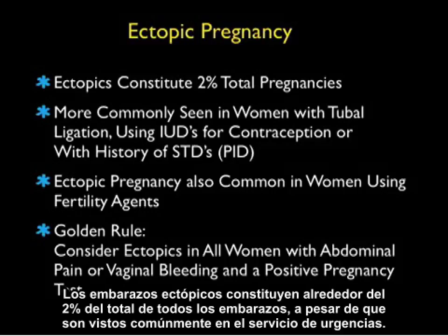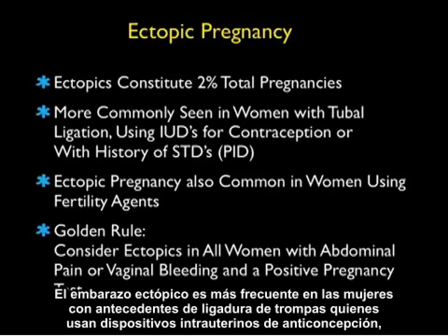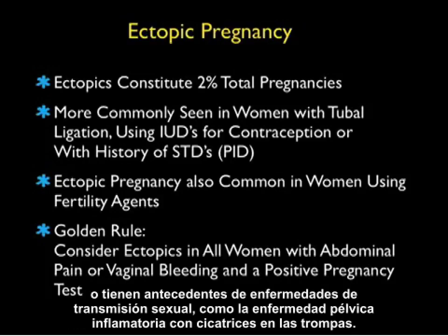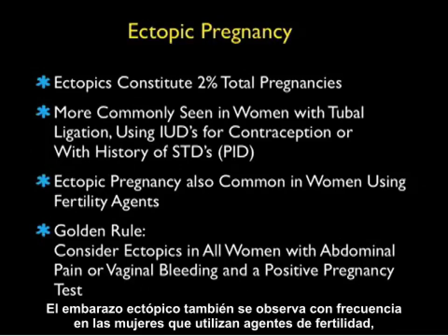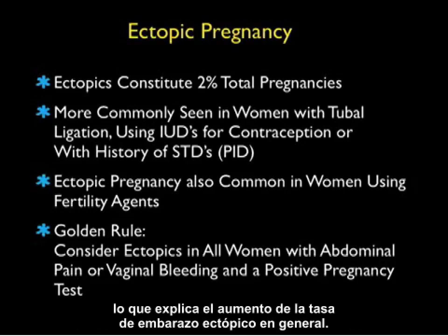Ectopic pregnancies constitute about 2% of all total pregnancies, although they're commonly seen in the emergency department. Ectopic pregnancy is more commonly seen in women with a history of tubal ligation, who are using intrauterine devices for contraception, or have a history of sexually transmitted diseases such as pelvic inflammatory disease with scarring of the tubes. Ectopic pregnancy is also commonly seen in women using fertility agents, which accounts for the increasing rate of ectopic pregnancy overall.